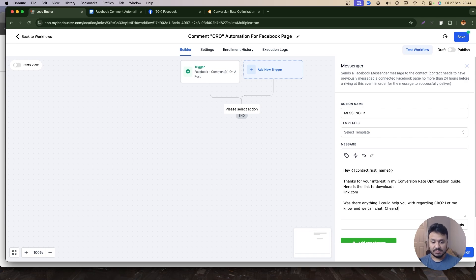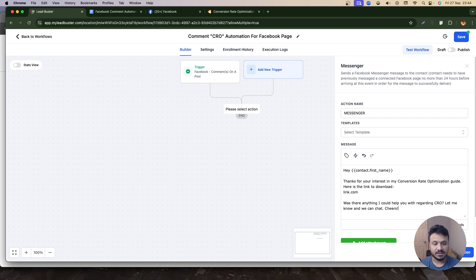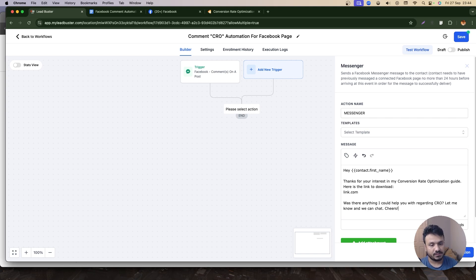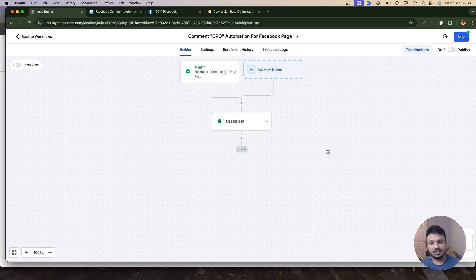Because if the person replies, that starts a conversation with me for the person. So that's what I'm trying to achieve here. That's my first step.